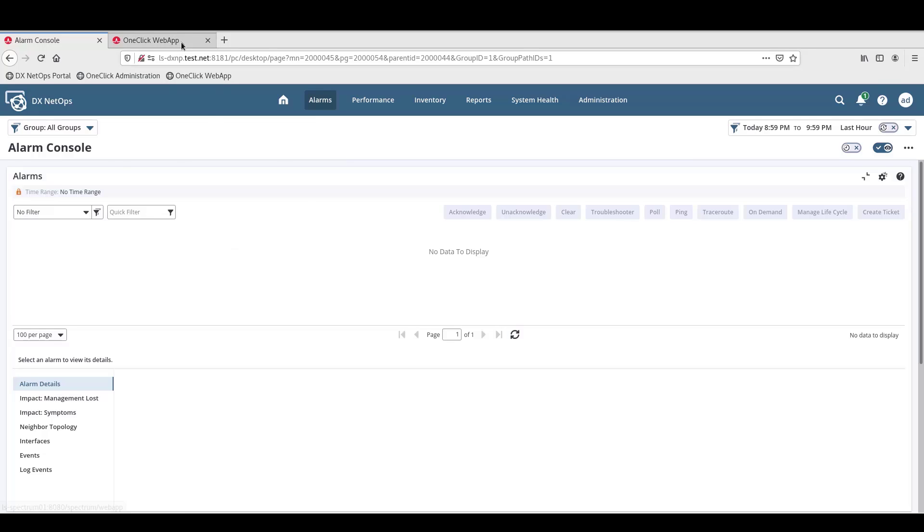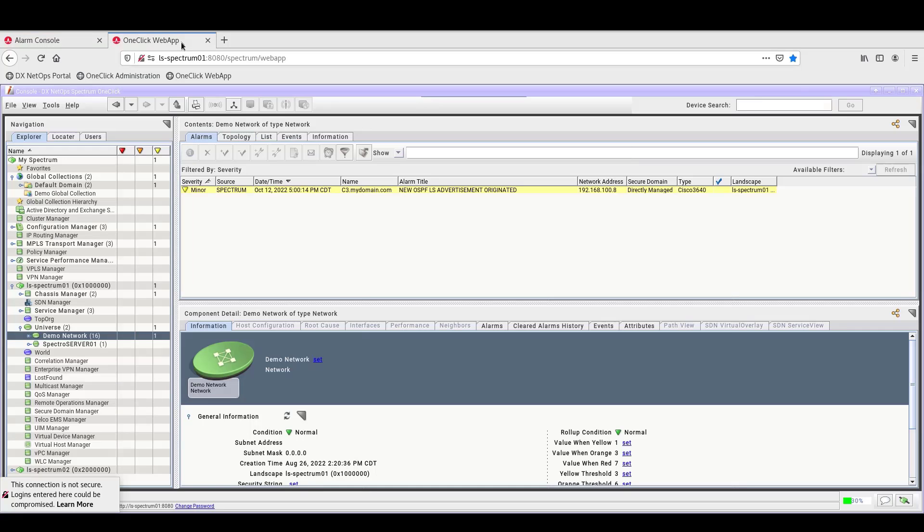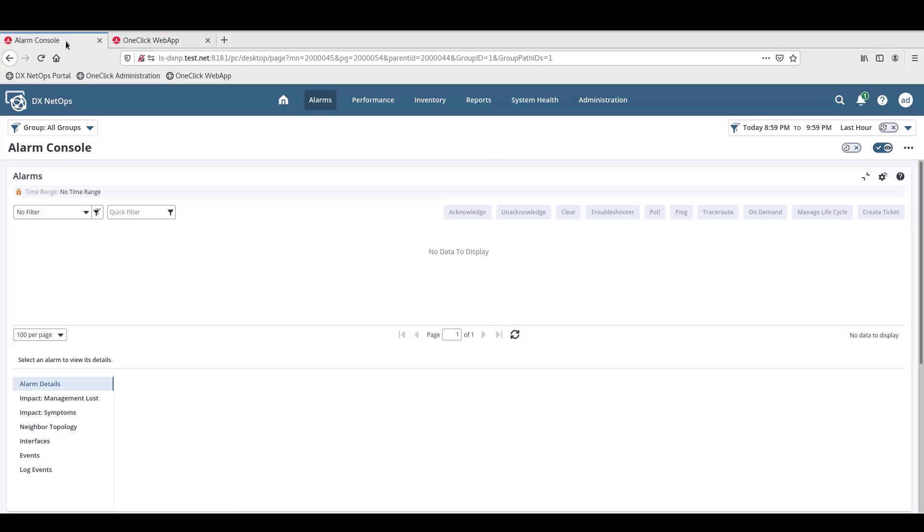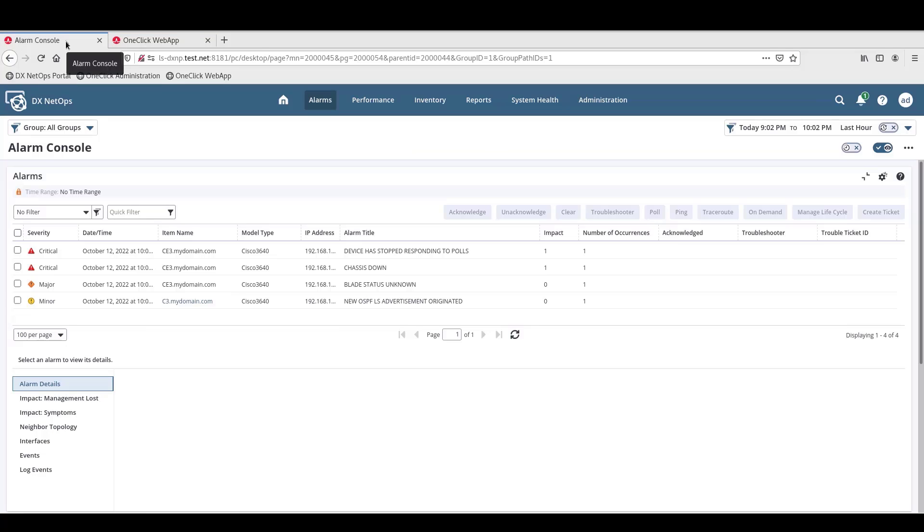Moving back to OneClick, some alarms are starting to come in. Then switching back to the Portal, we can see the alarms are listed on the Alarm Console page as well.